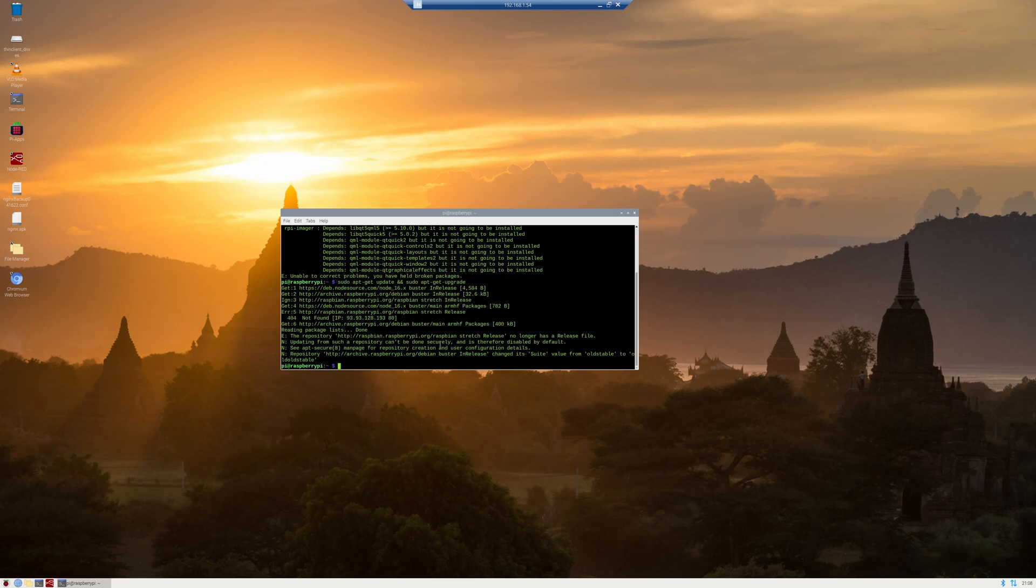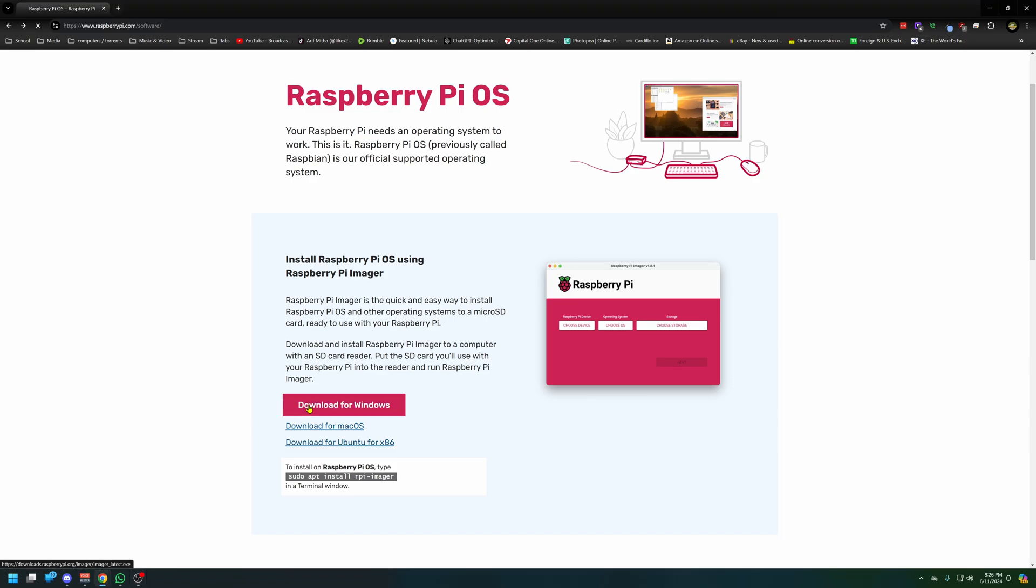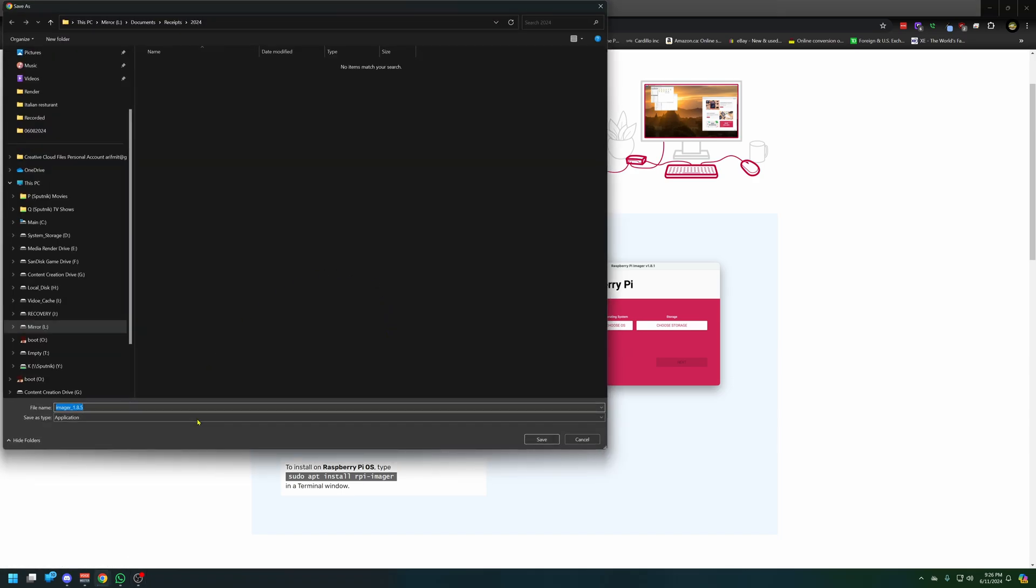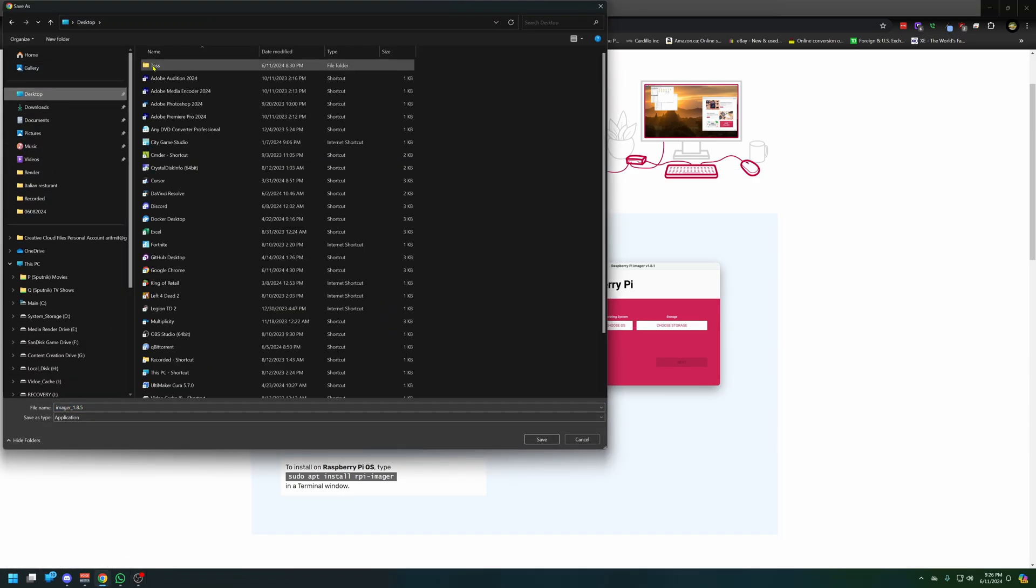Looks like we have to do this the hard way and just brute force this through the SD card. Here's the Raspberry Pi website. We're going to download Pi OS for Windows, get the imager, and throw it into our TOS folder.